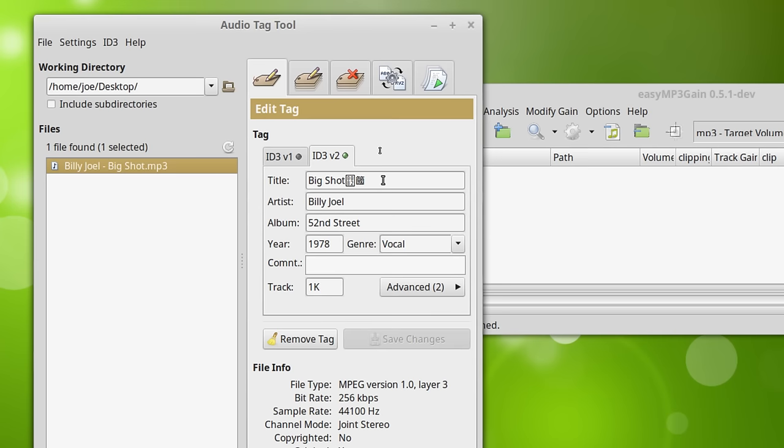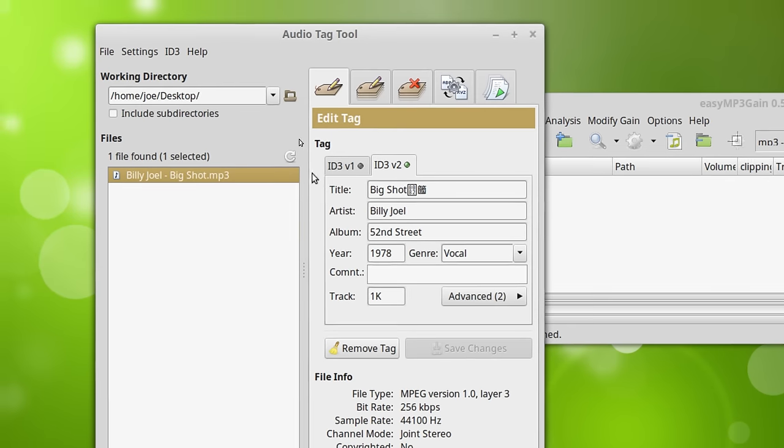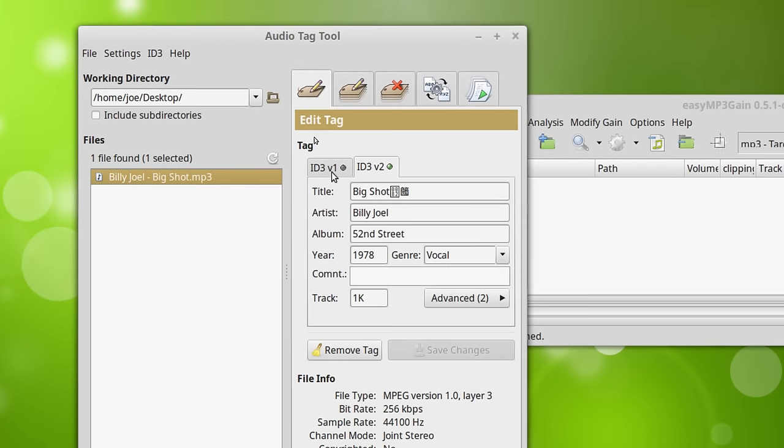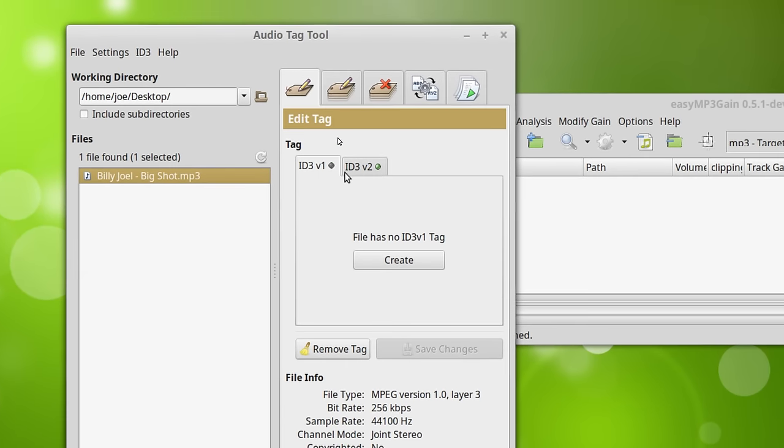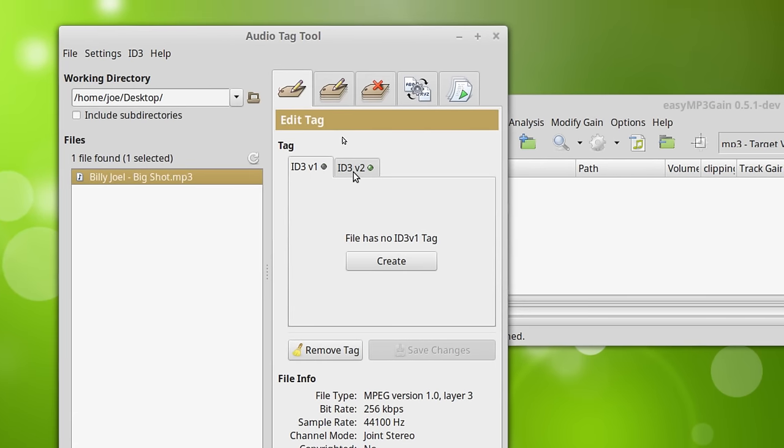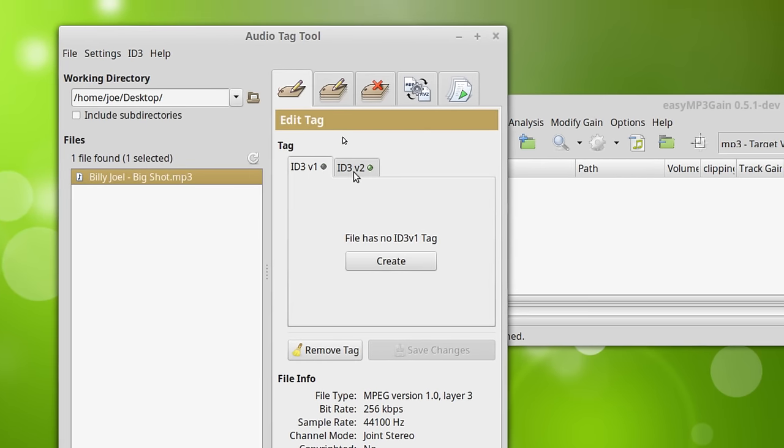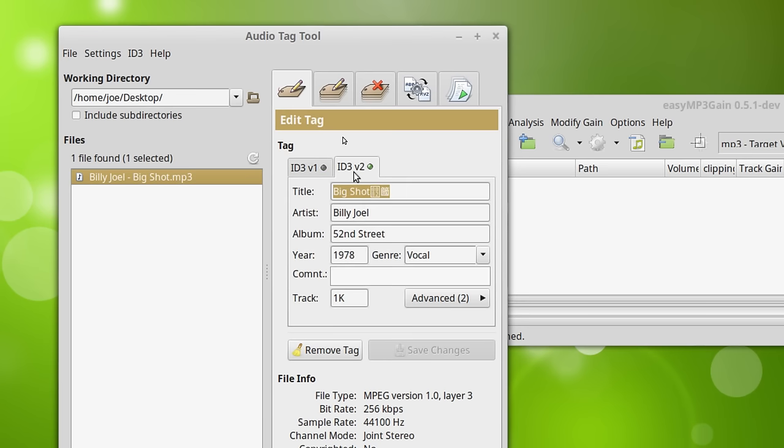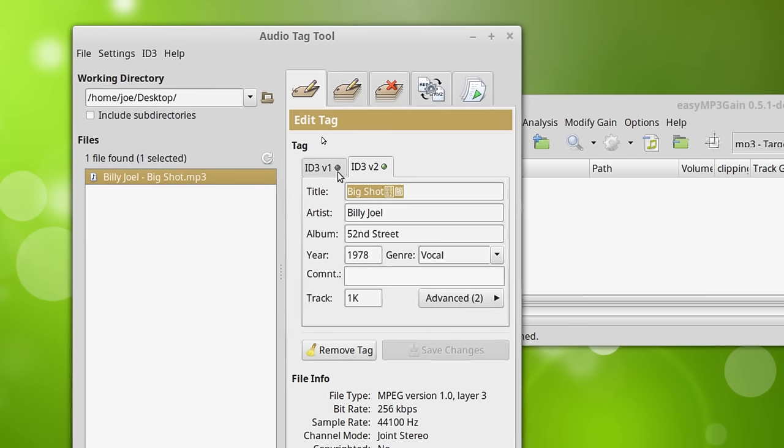Now you can go in here and you can type your tag. I have it set to create only ID3.2 tags. So there you go.